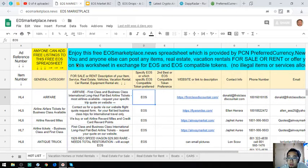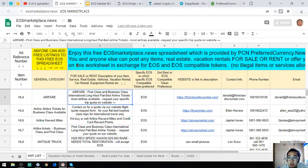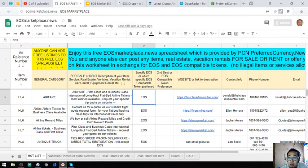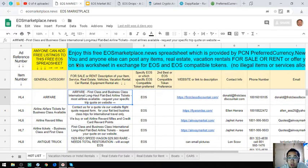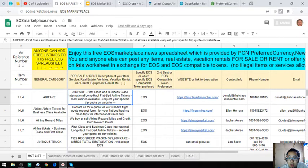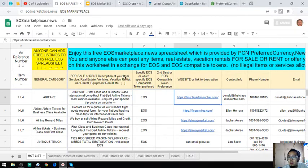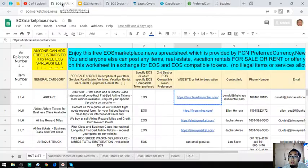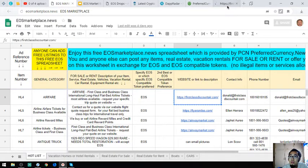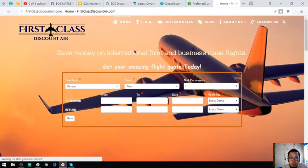This one is a website where you can exchange your EOS for airfares - first-class and business-class international long-haul flights, most airlines available. You can request your specific quote on the website. Here is the website.